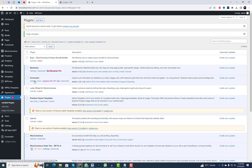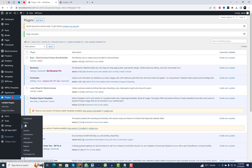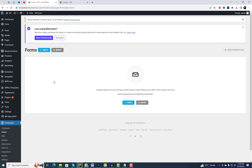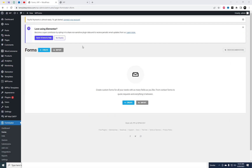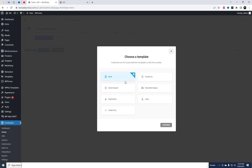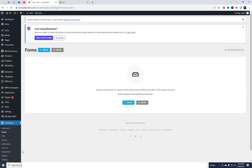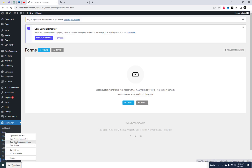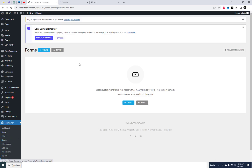I am using the Forminator Contact Form plugin. Forminator's drag-and-drop Visual Builder makes it easy to set up and add forms to your WordPress website, collect information, create interactive content, and generate more conversions with Forminator.